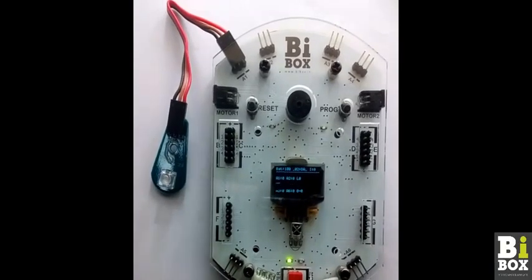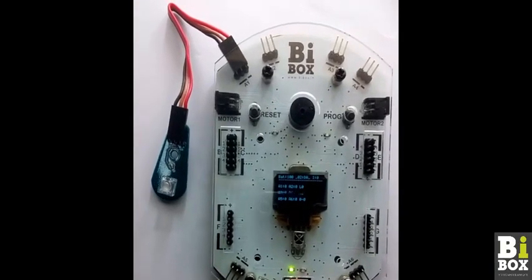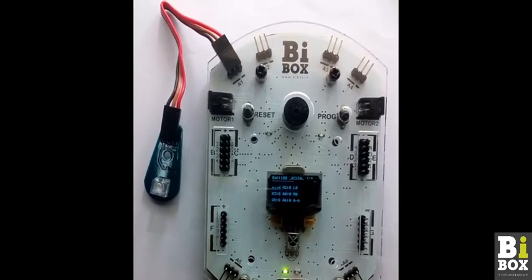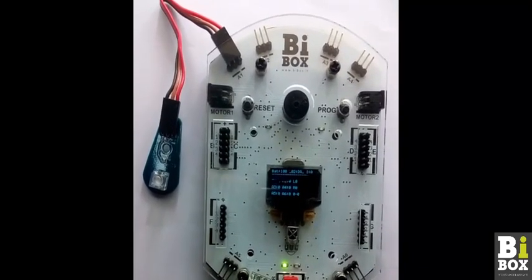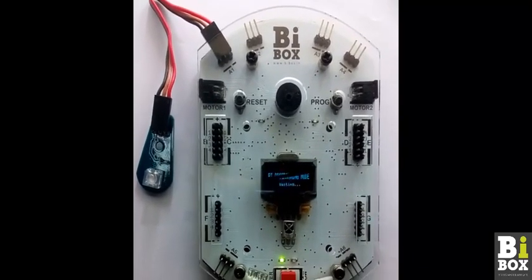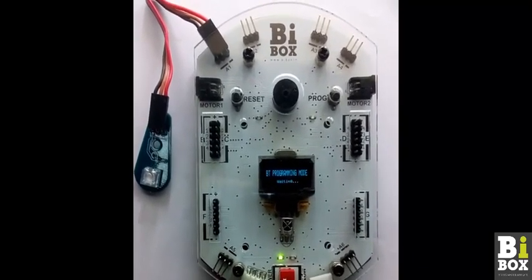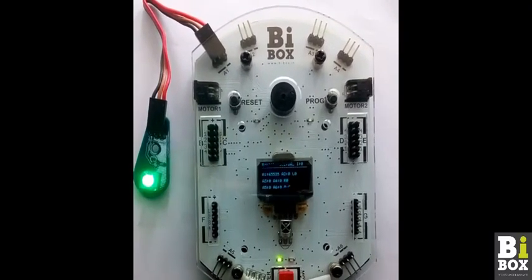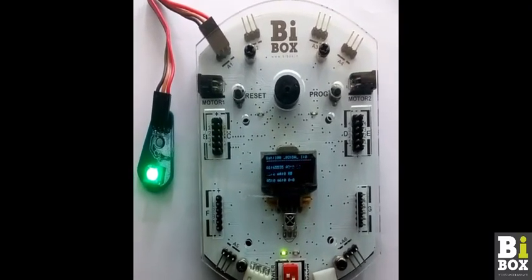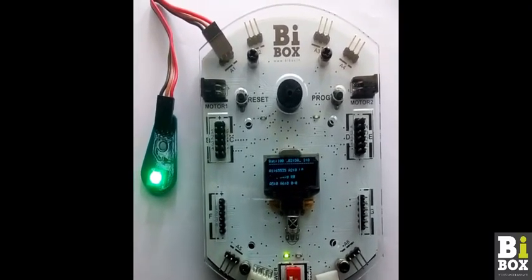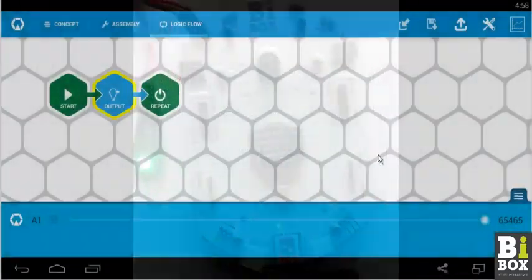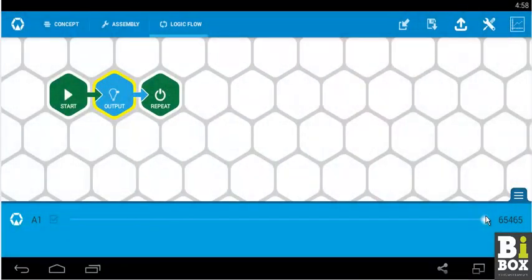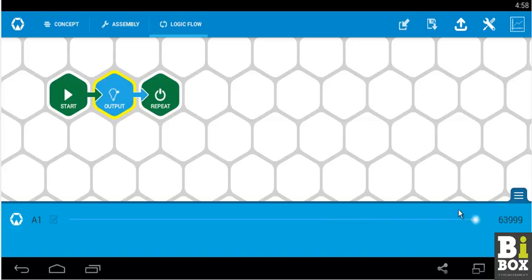As you can see in this video, the moment I click the upload button, the Bbox goes into programming mode and the program gets uploaded to Bbox. After the program gets uploaded to Bbox, the program starts to run and the LED connected to A1 turns on. Now you can try various values and keep uploading to check with the different intensities that the LED will turn on.